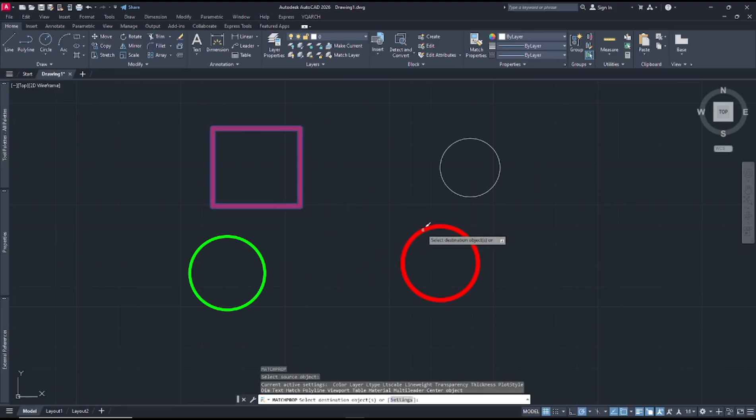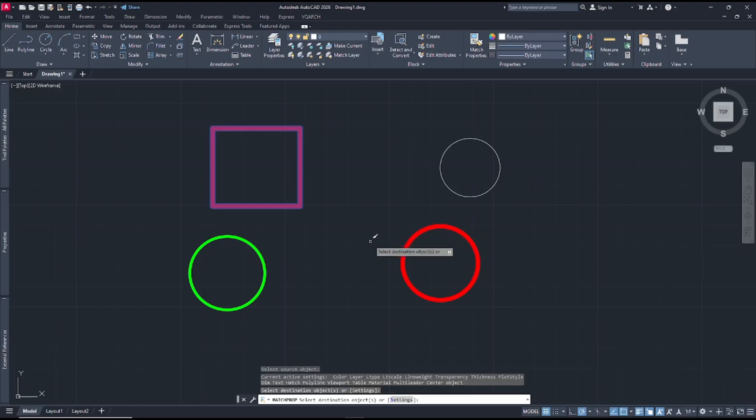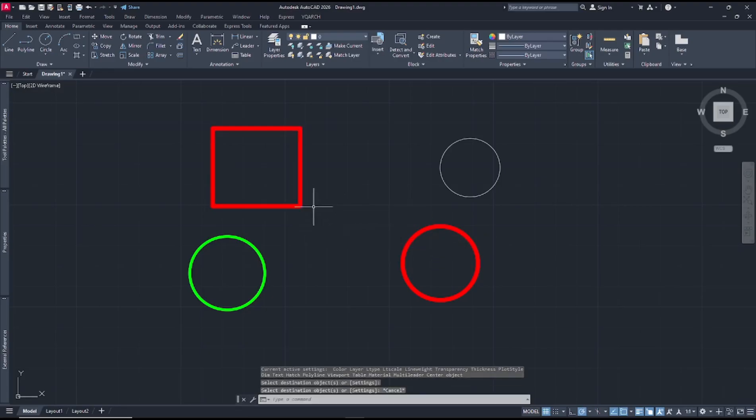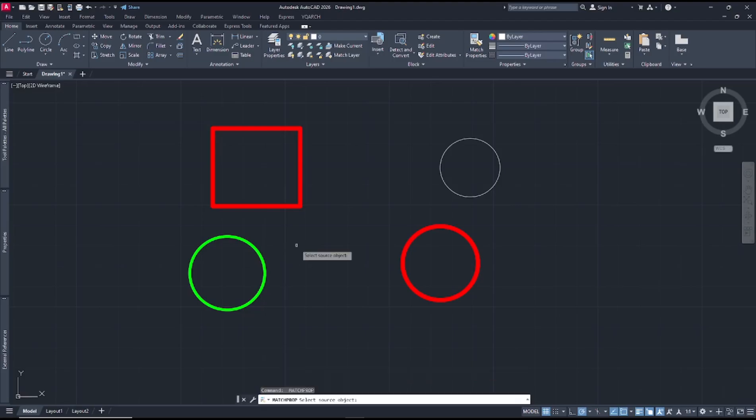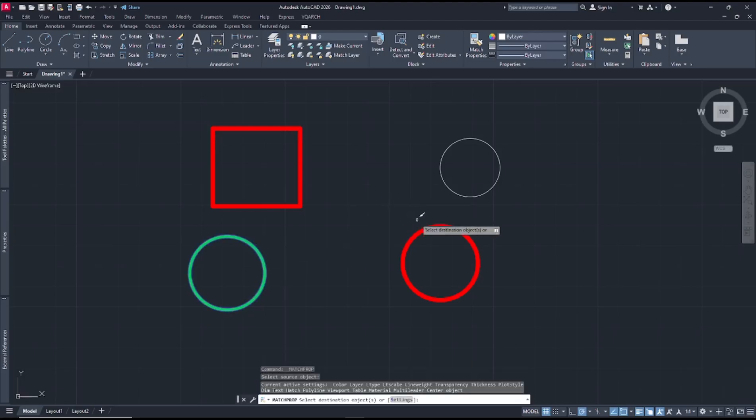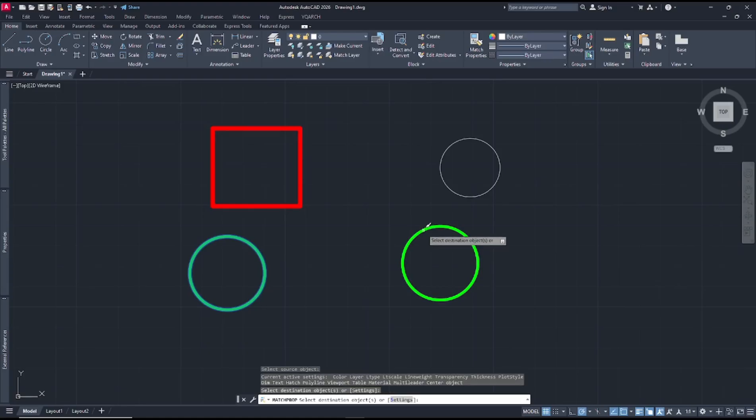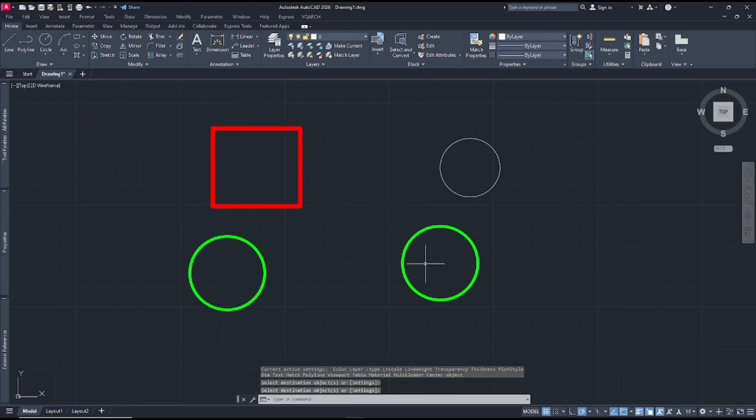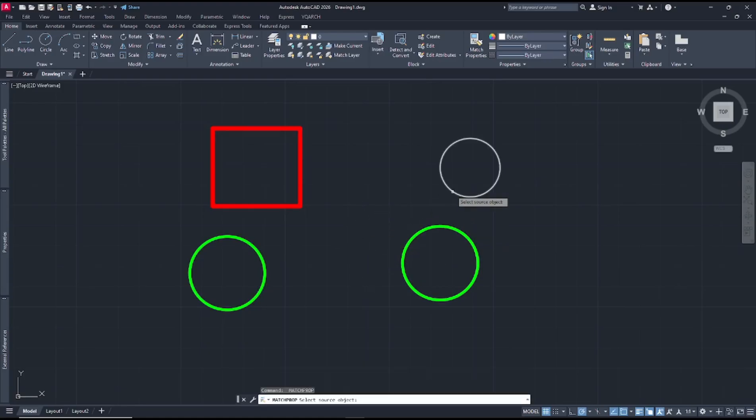It will apply the property from this rectangle. You also can set again, like I will click at this circle and you can click the circle again to paste the properties. Okay, I will click at this default properties into another object like this.